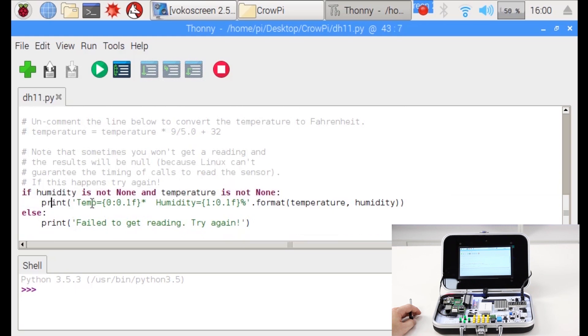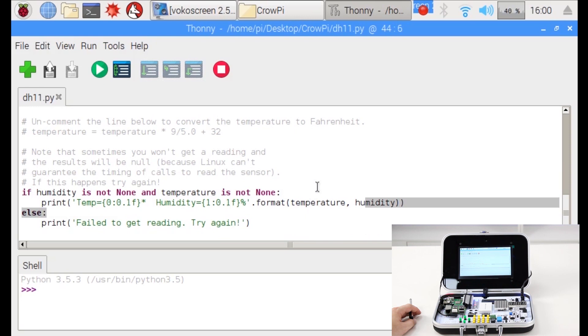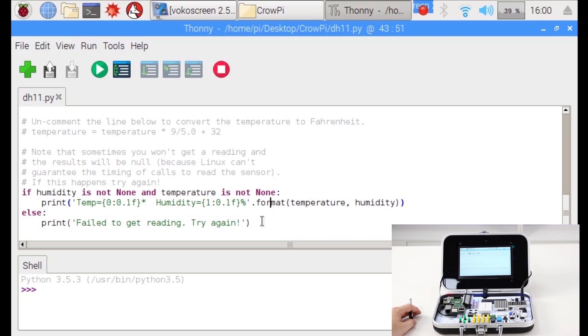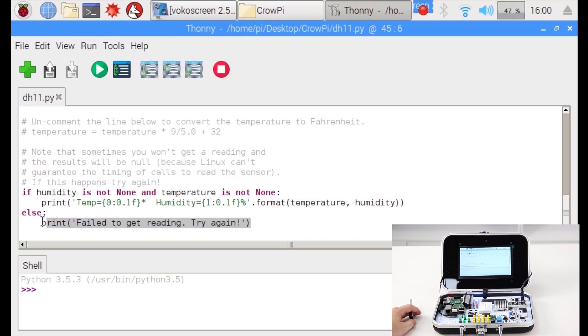Then we print temperature and humidity and put inside the data from the sensor using the format function. If it's none something went wrong and we should try it again. You should never reach this point but we just put the script just in case.